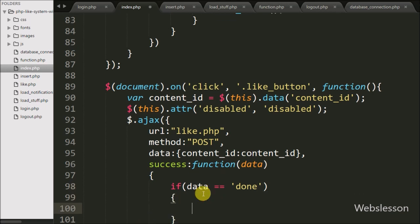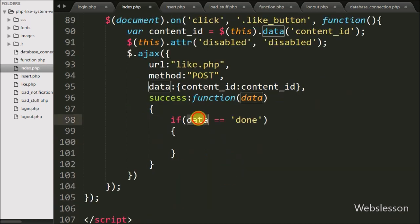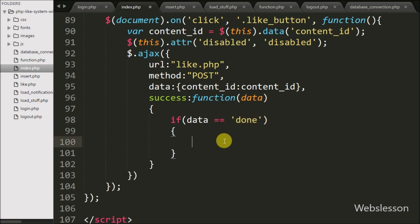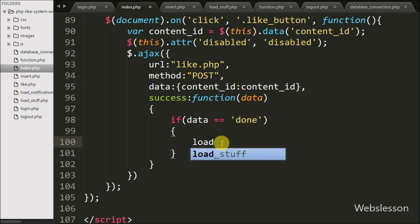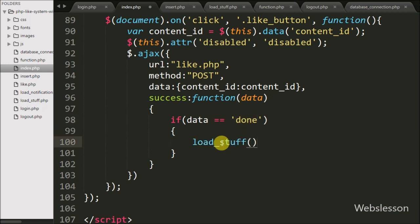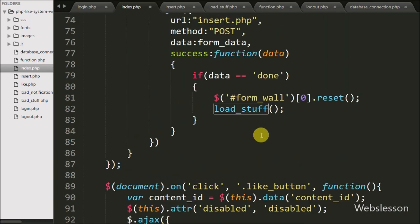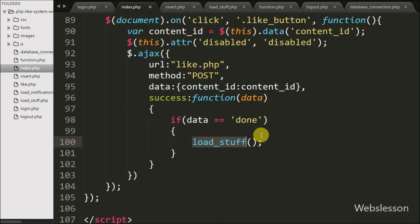This condition checks if the data variable value is equal to 'done', then it will execute the if block of code. If so, we want to load the shared content with the content list, so we call the load_stuff() function. This function will retrieve the latest content data from the content table and display it on the web page. Our jQuery code is now ready.